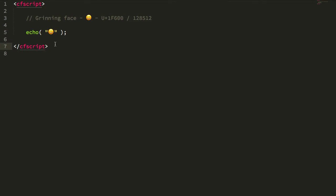But old habits die hard and I'm not used to embedding emoji characters directly in my code files, so I wanted to see how I might be able to go about printing an emoji character using either its unicode notation or its unicode code point.